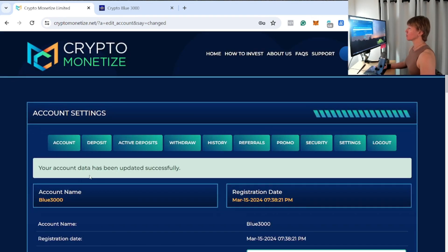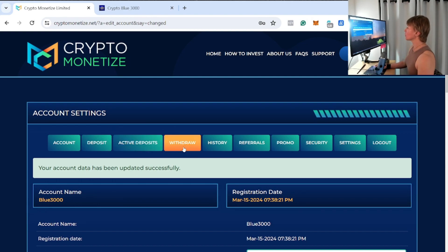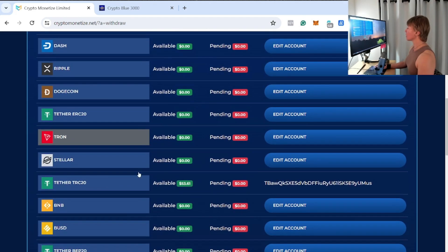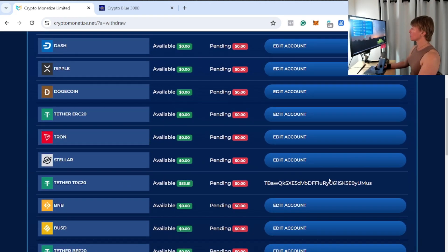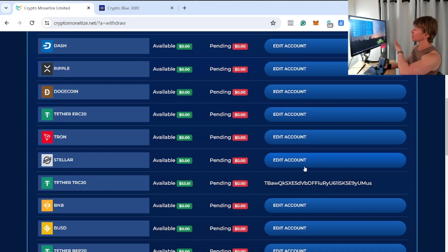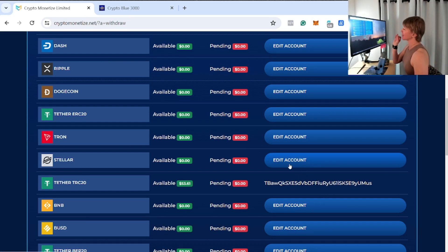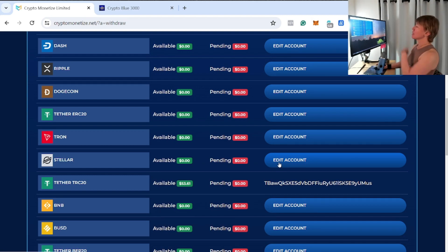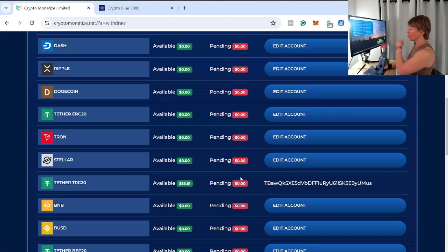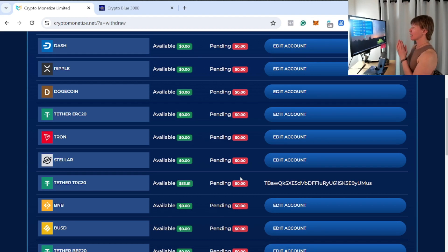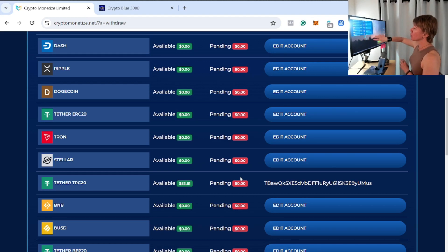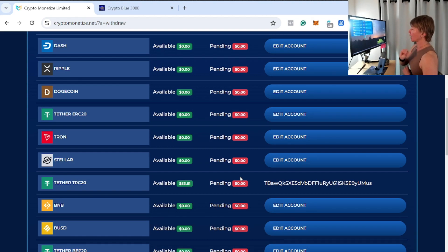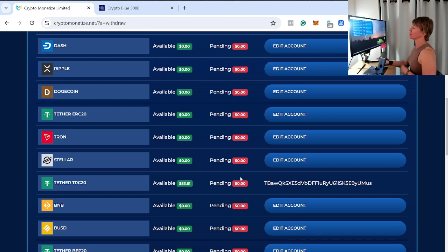I went ahead and retyped my password and then retyped the 2FA, and it's thinking about it. Account data has been successfully updated here. So let's go ahead and go over to the withdrawal page once again. Scroll on down, so now we can see that wallet address is in there. If it ever says 'edit account' or sometimes it will say 'not set,' you have to go in—you could actually just click right here and it will just take you to account settings. Whitelist your wallet address, and guys, again, sometimes you do have to retype your password and then the 2FA to successfully save that new information in there.